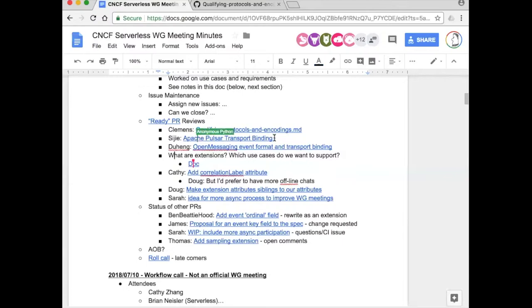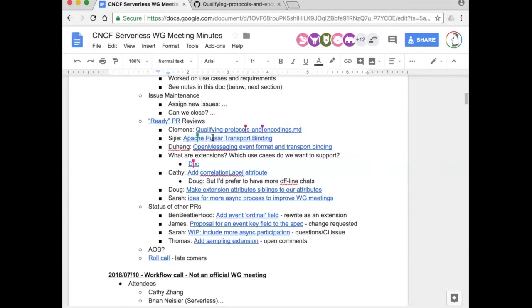Next on the agenda was the transport binding PR. I put this here because it relates to the previous one Clemens talked about, but I'm wondering whether it makes more sense to defer this until after we resolve Clemens' PR, before we start reviewing another transport binding. Does that sound fair? I think that's the right way to do it - the prior one exists because of this one. Is there any objection to deferring these two until we have the well-defined bar in place? We'll do that then.